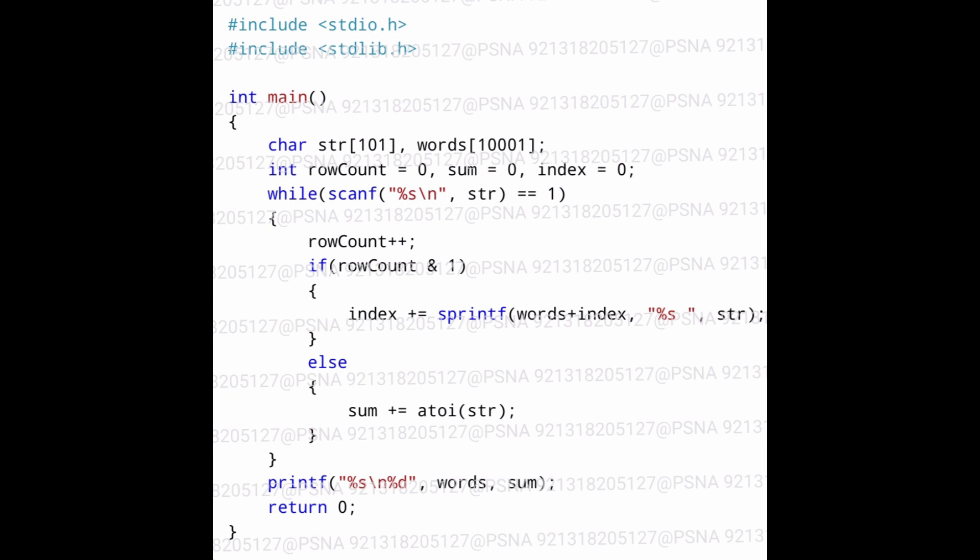We are creating a while loop and inside the condition we are putting the scanf statement. The scanf function returns 1 whenever an input is received, and if no input is received then it returns 0. So when we put the scanf statement inside the condition of the while loop, it will keep iterating until we have accepted all the input. After accepting all the input, there will be no more input to receive, so scanf will return 0 and we will come out of the while loop. This is how we make use of the while loop and scanf when we don't know how many lines of input will be given.